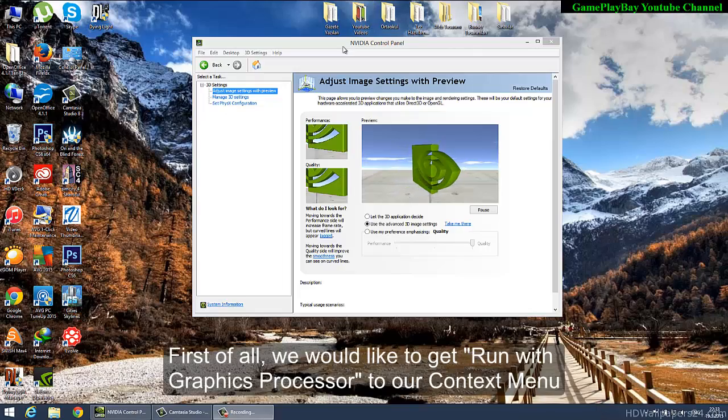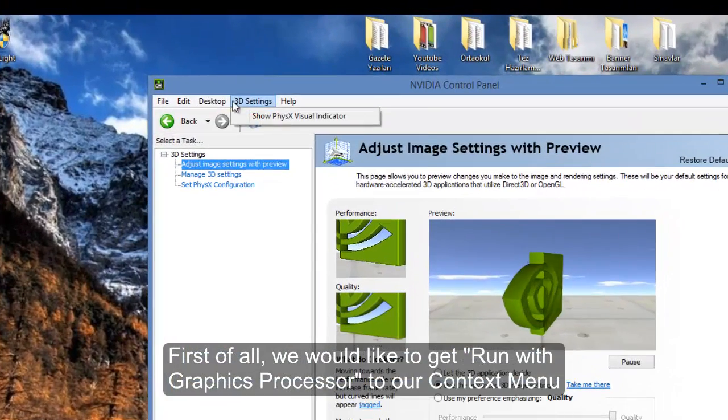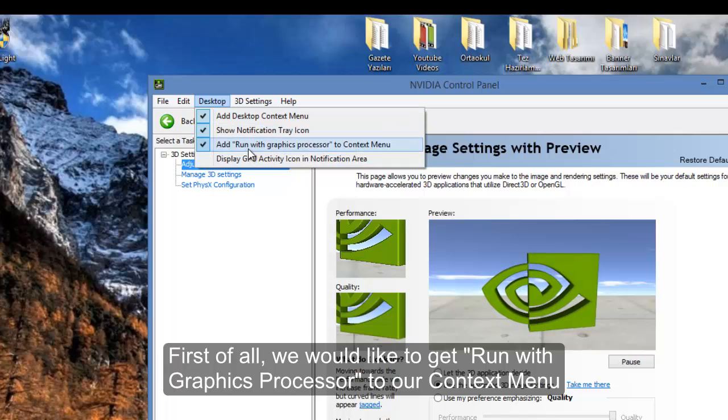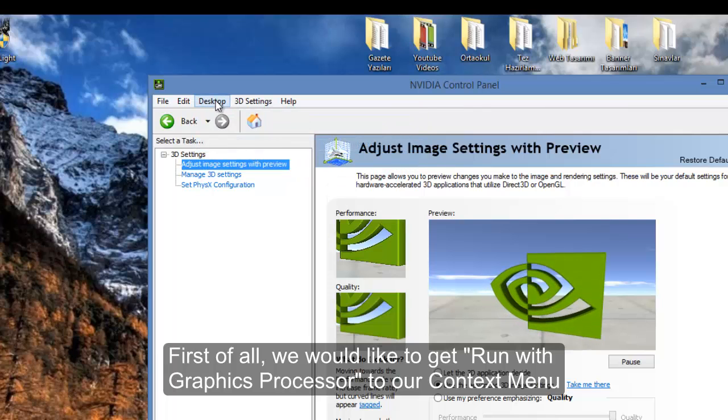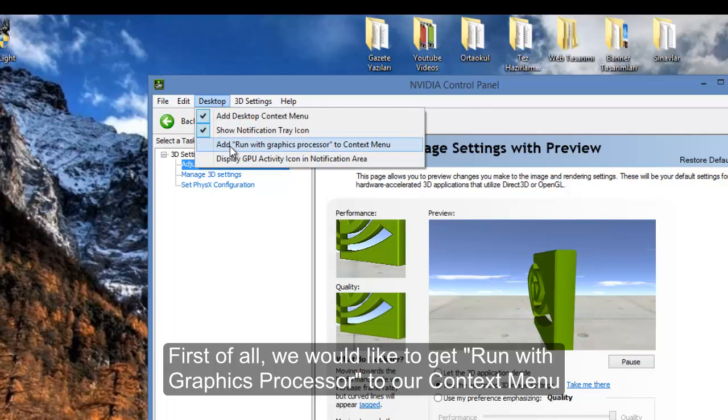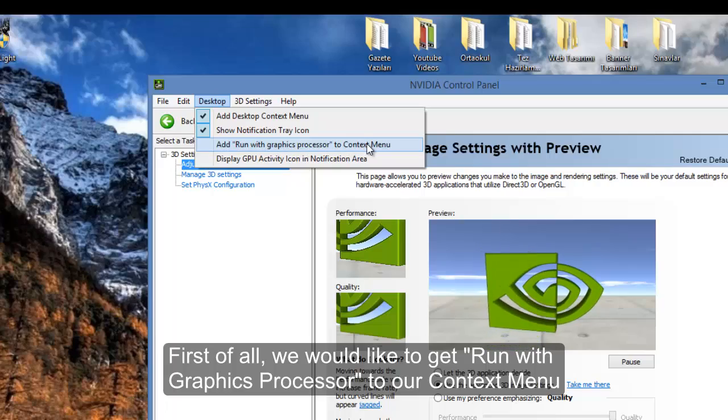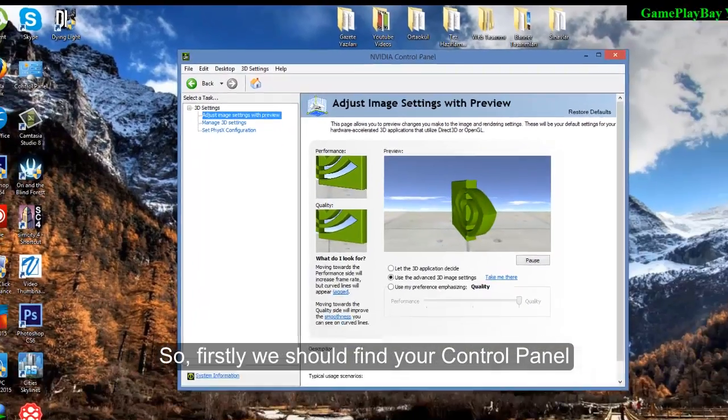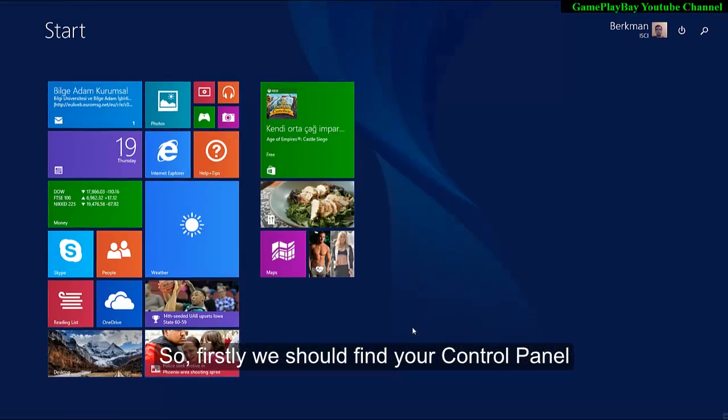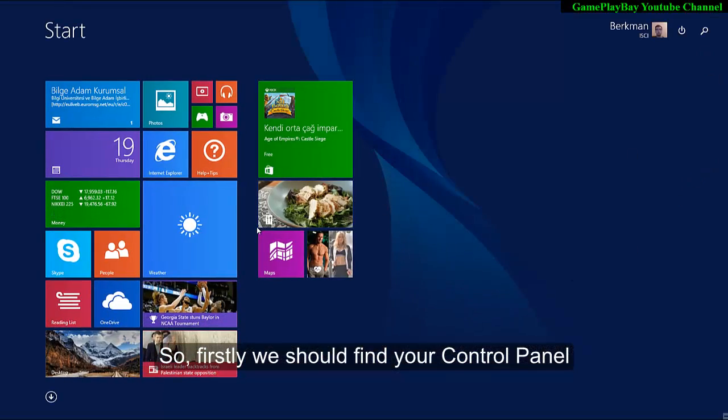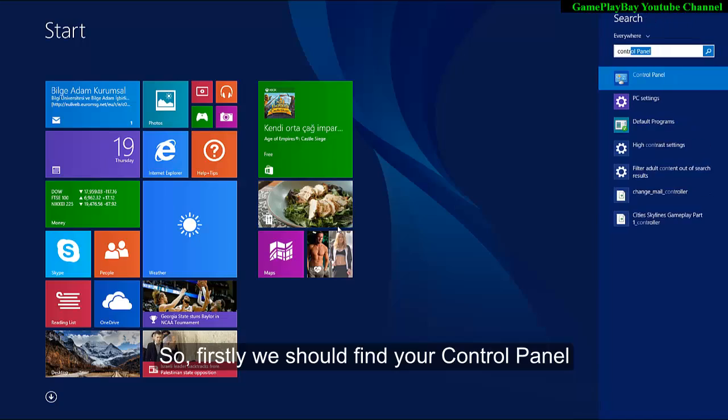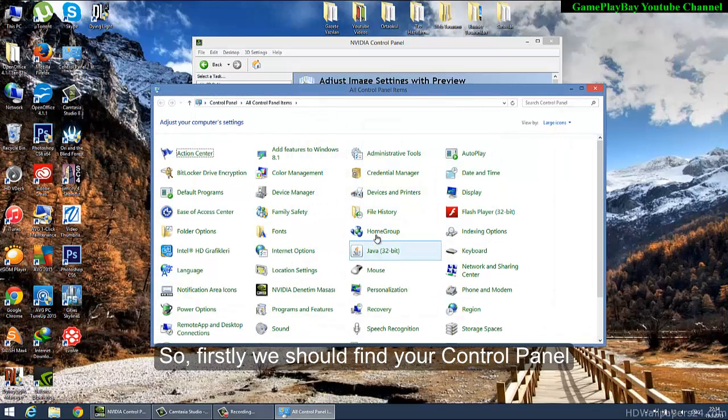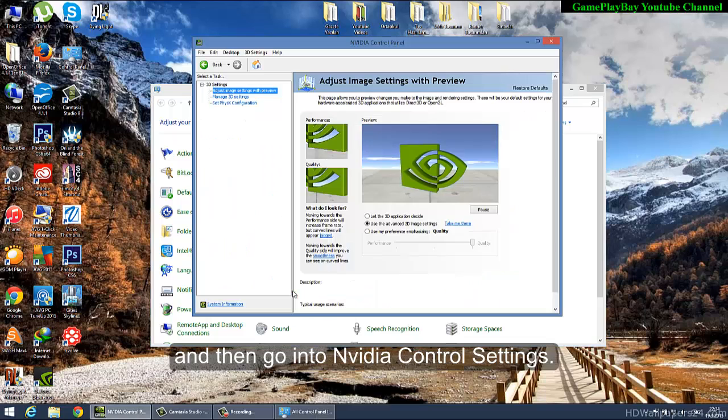First of all, we want to get the 'Add Run with Graphics Processor' option to our context menu. So firstly, you should find your Control Panel and then go into NVIDIA Control Settings.